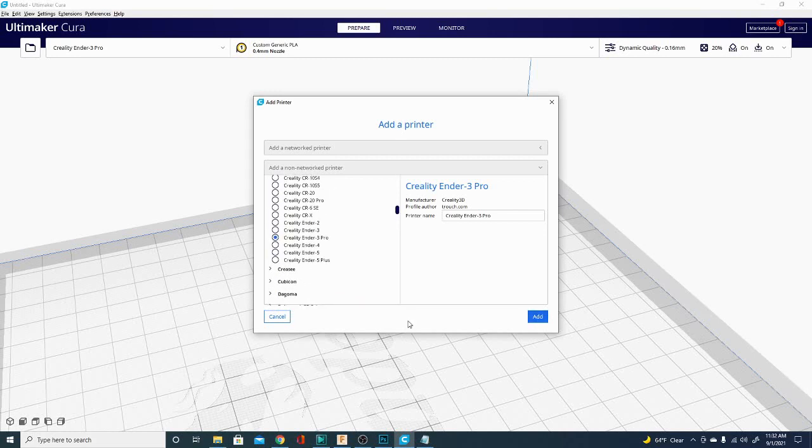Before you click Add, if you want to name your printer something else, go ahead and do that here. You can also change that later, but it's a little bit quicker to do now.